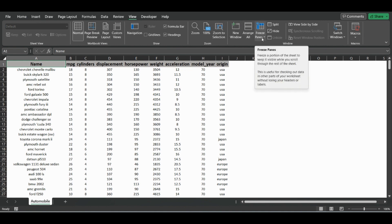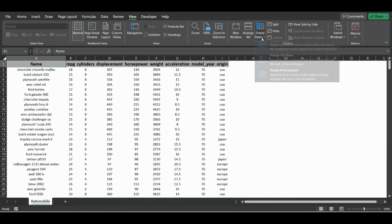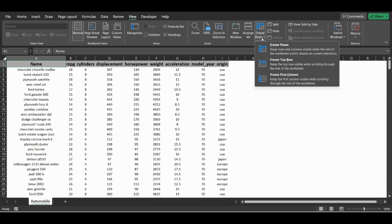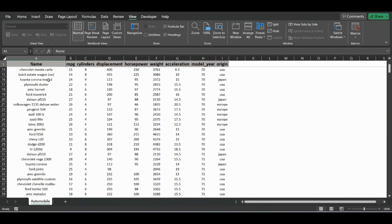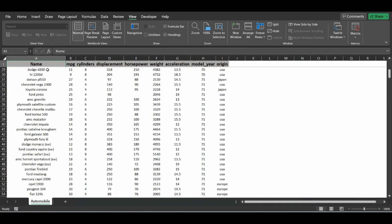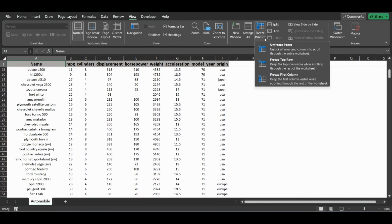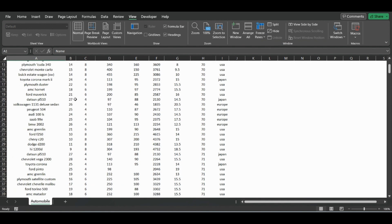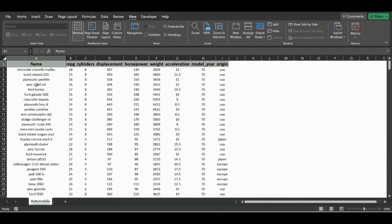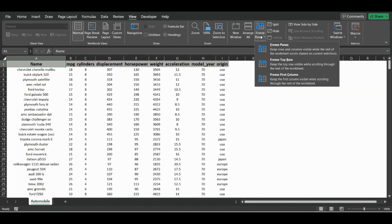So if we click Freeze Top Row, this will freeze our header so that when we scroll down it doesn't disappear. And if we click Unfreeze Panes, it will now disappear when we scroll.